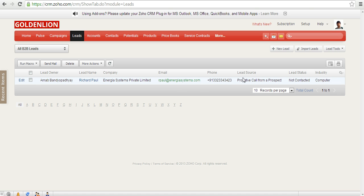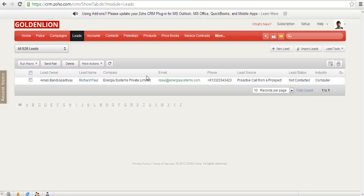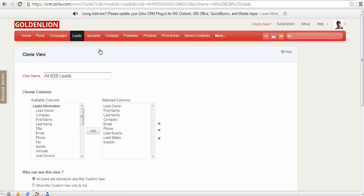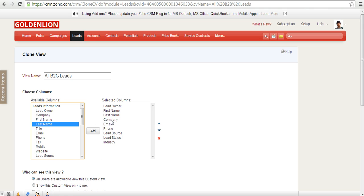Similarly, if you want to create a B2C leads view instead of starting from scratch, what you can do is there's an existing view over here. Just go ahead and clone this view, so that it will create a duplicate over here. Just clone this view and modify it over here to say that all B2C leads over here. In case of B2C, there is no company, so delete this part of it. There's no industry, so remove this part of it.